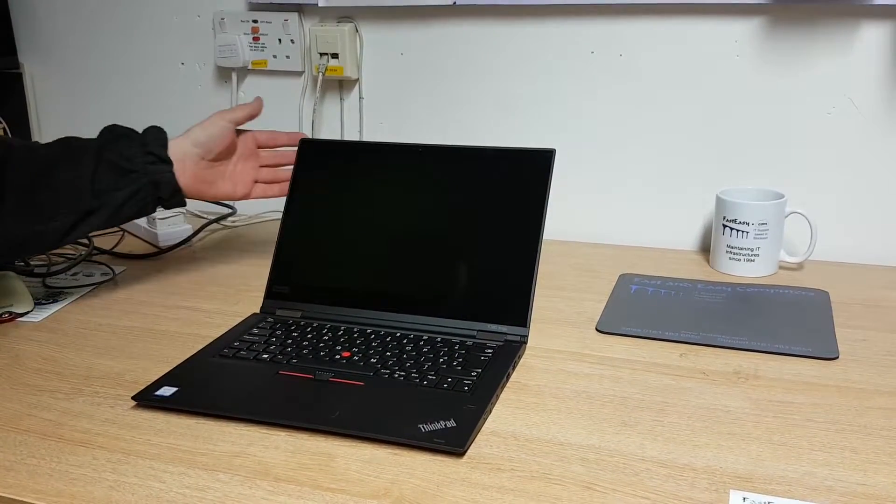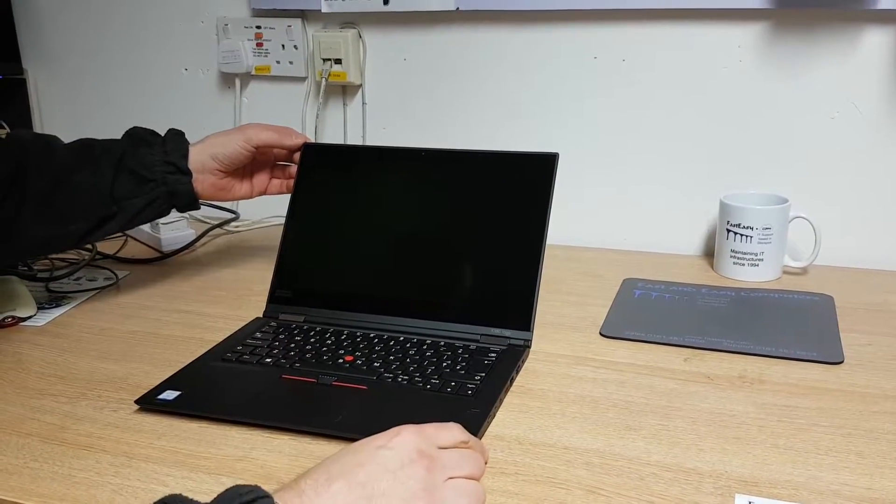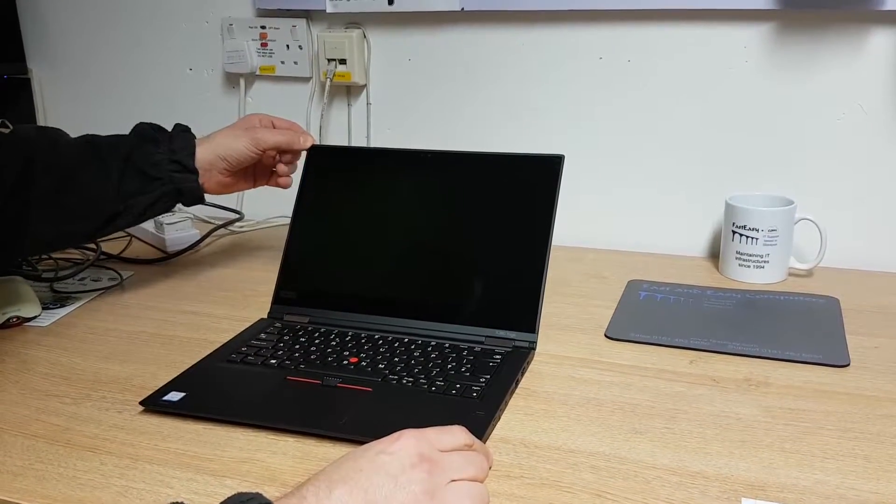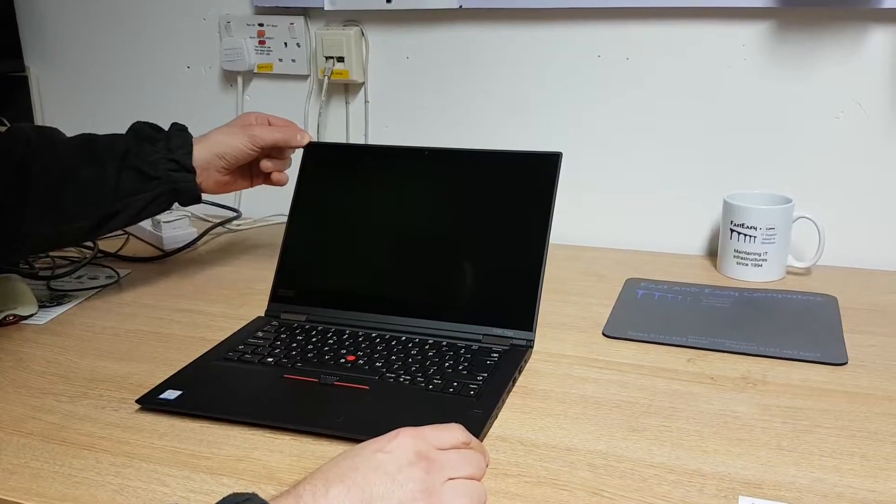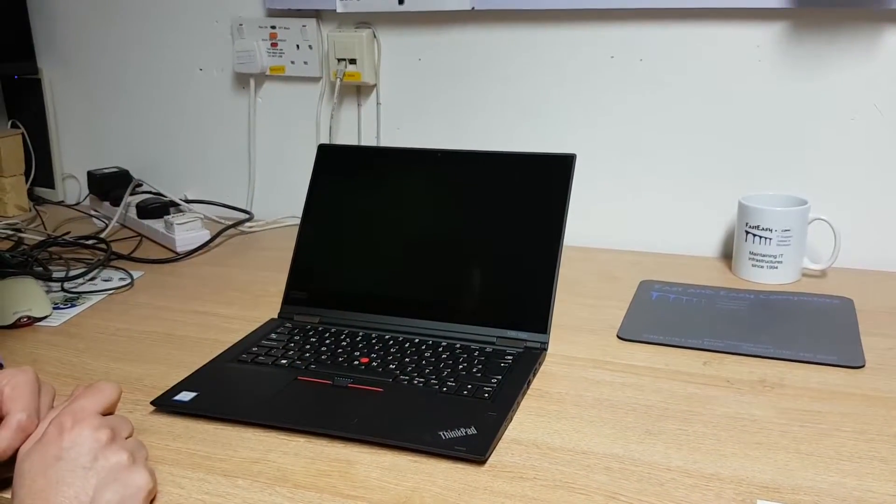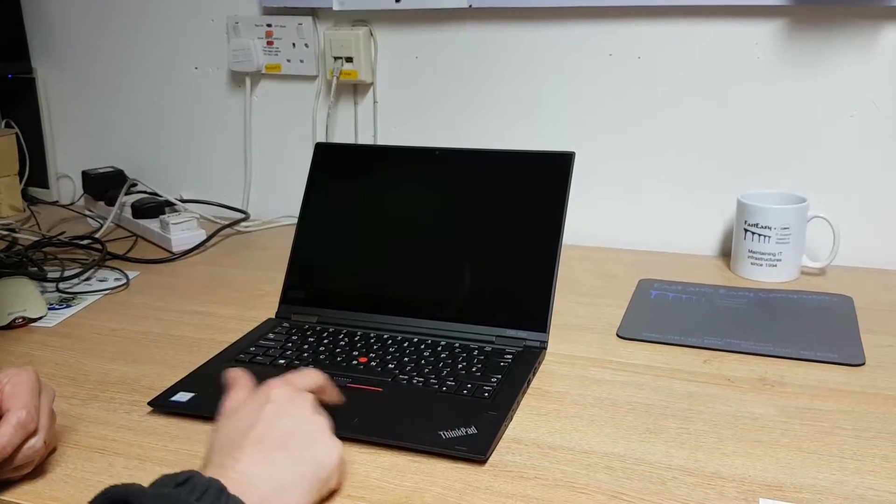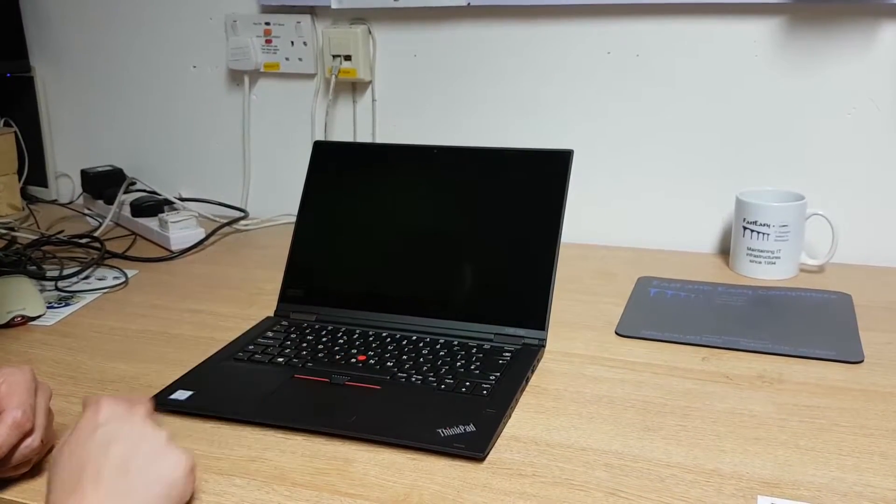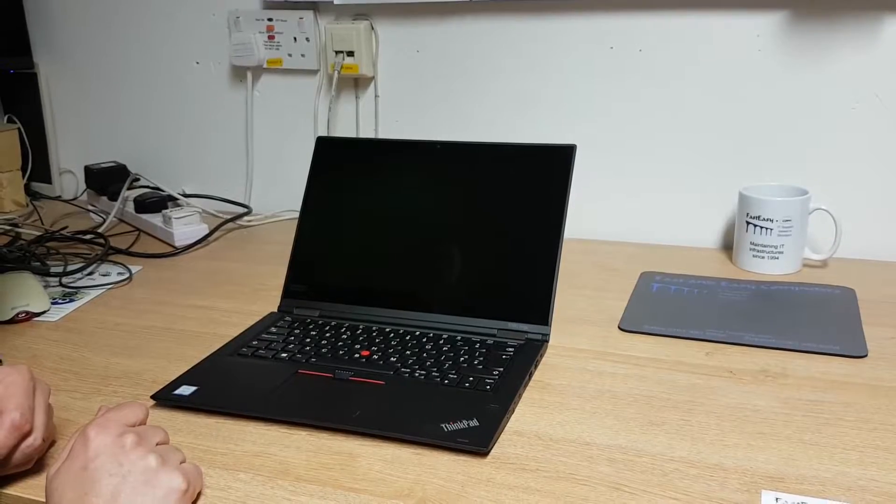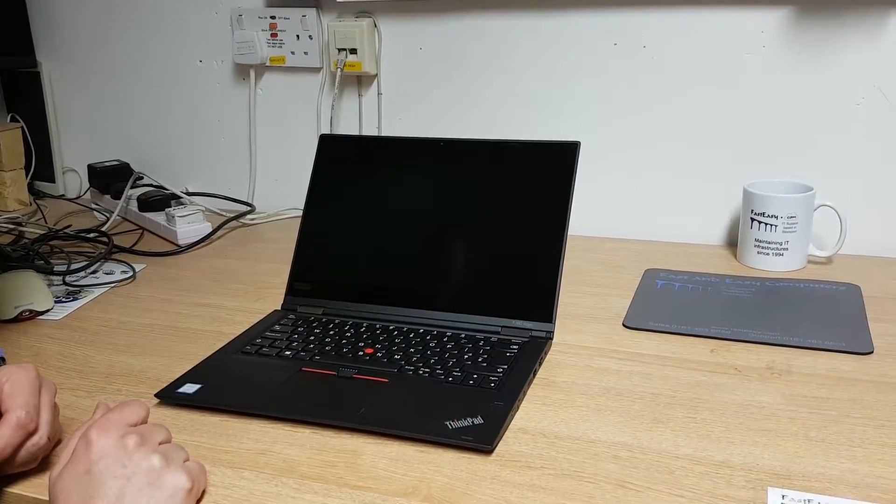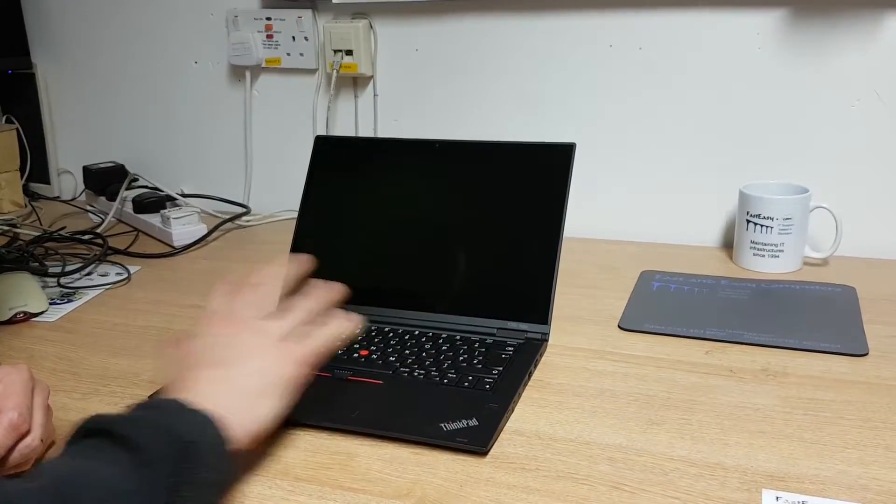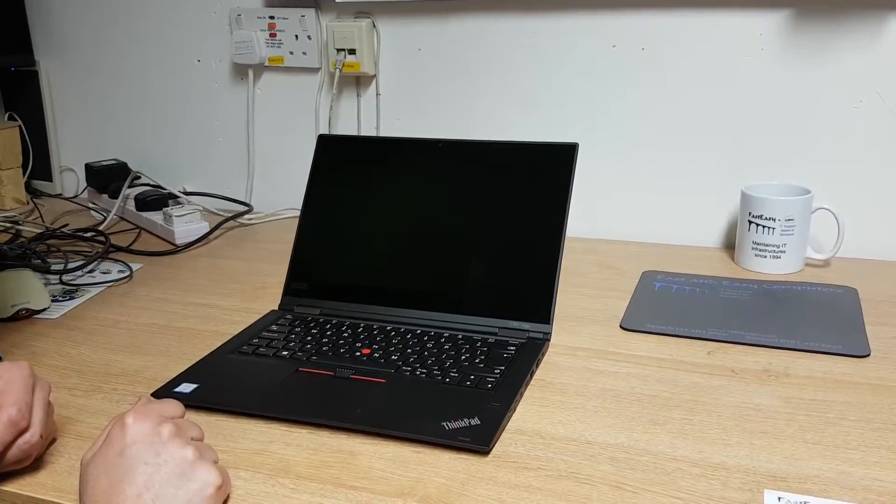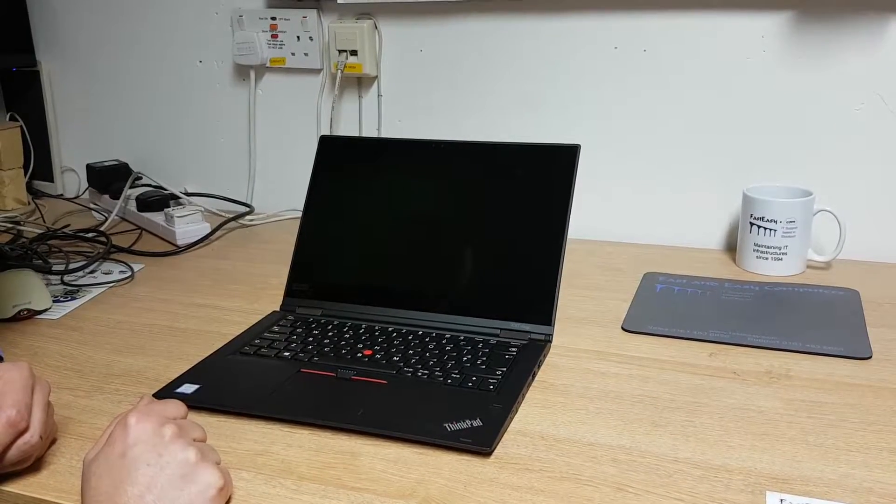It's a ThinkPad, so it's got the same standard things that most ThinkPads have, the business models. You have a mouse button, you have your normal pad, you have your other buttons there. So traditionally, this goes back many years. Anyone who's ever used a ThinkPad will know what these things feel like.